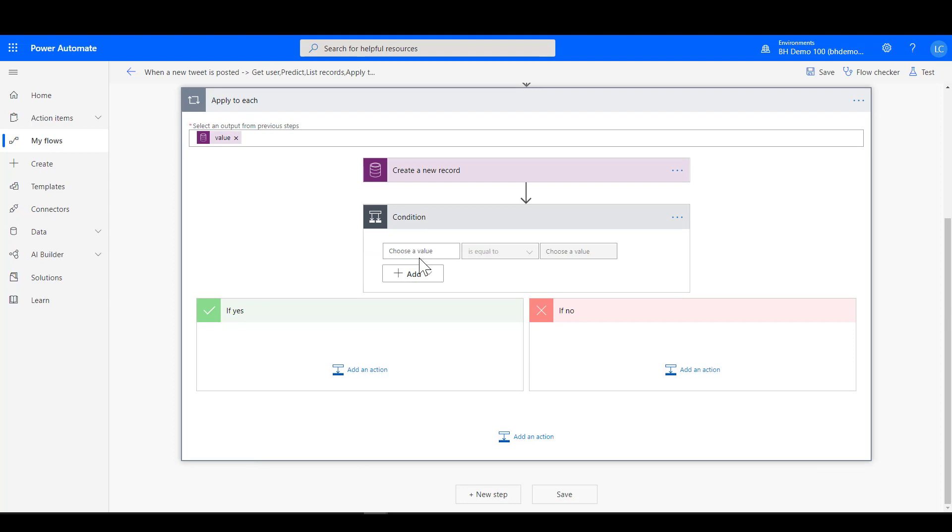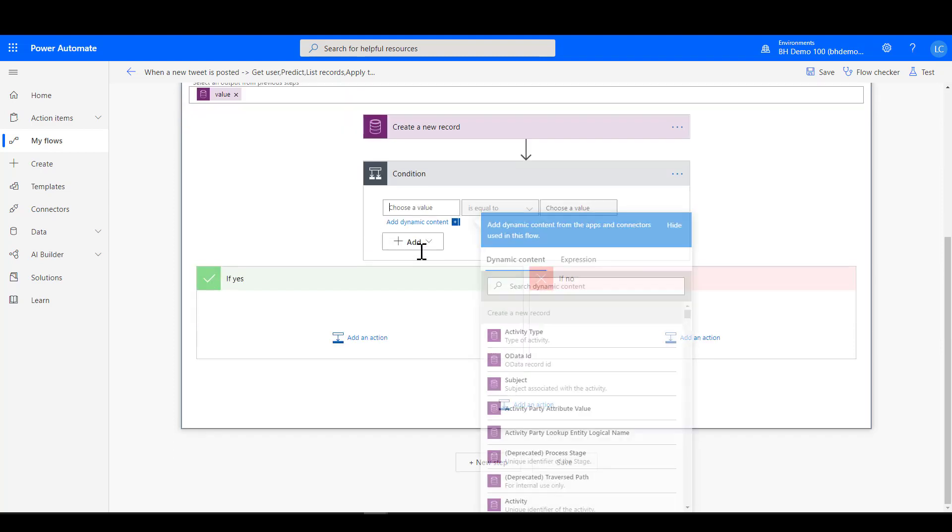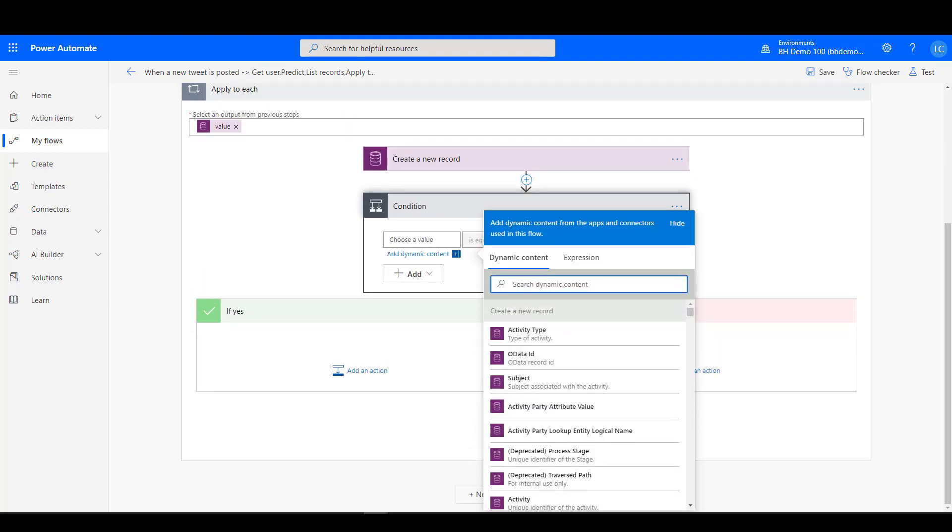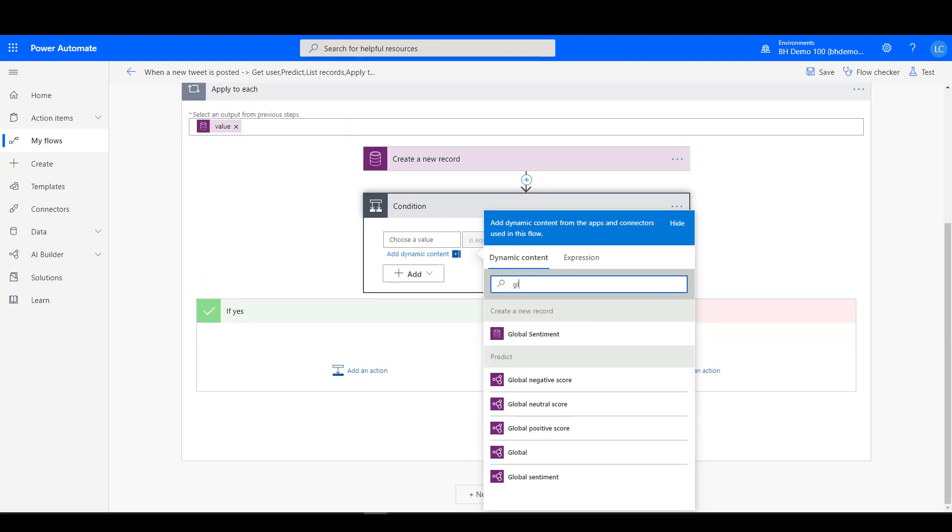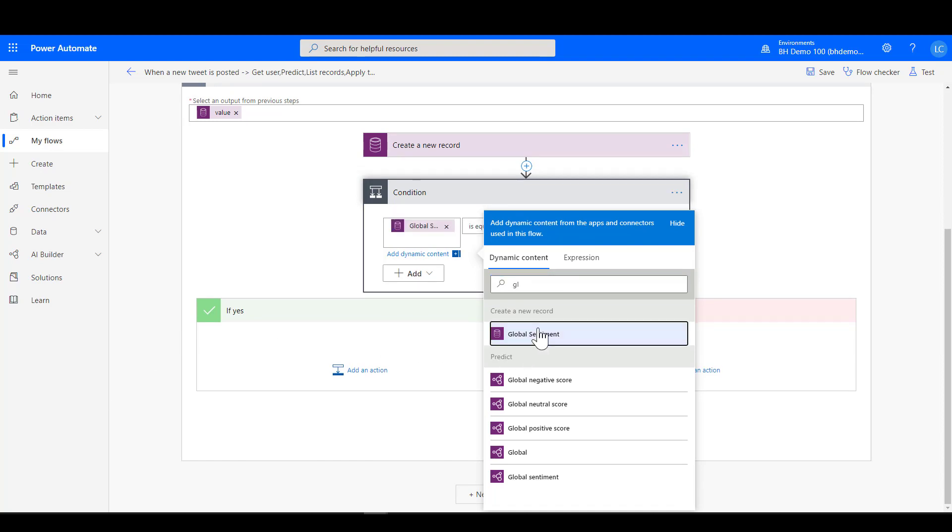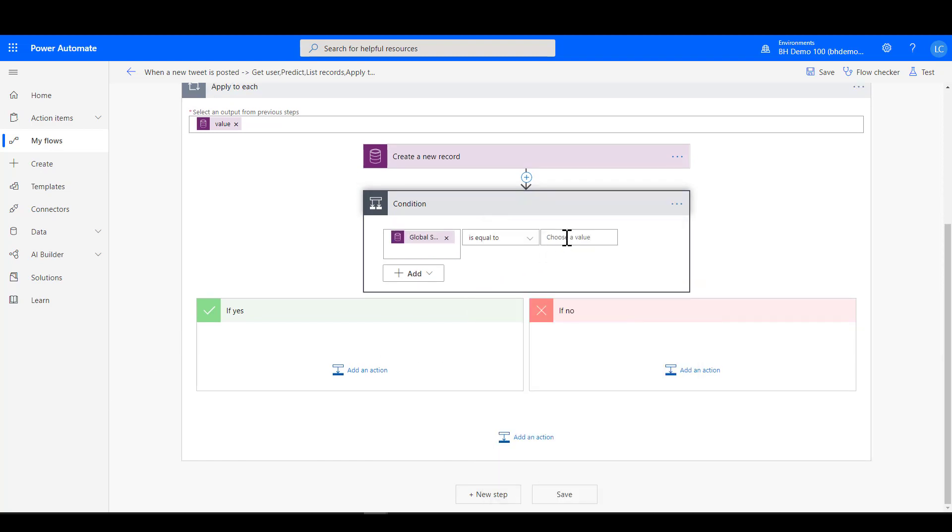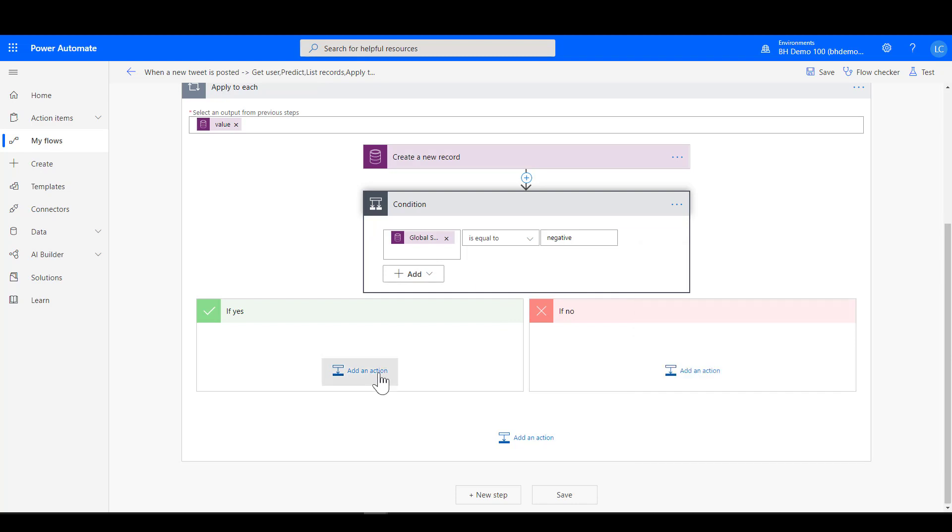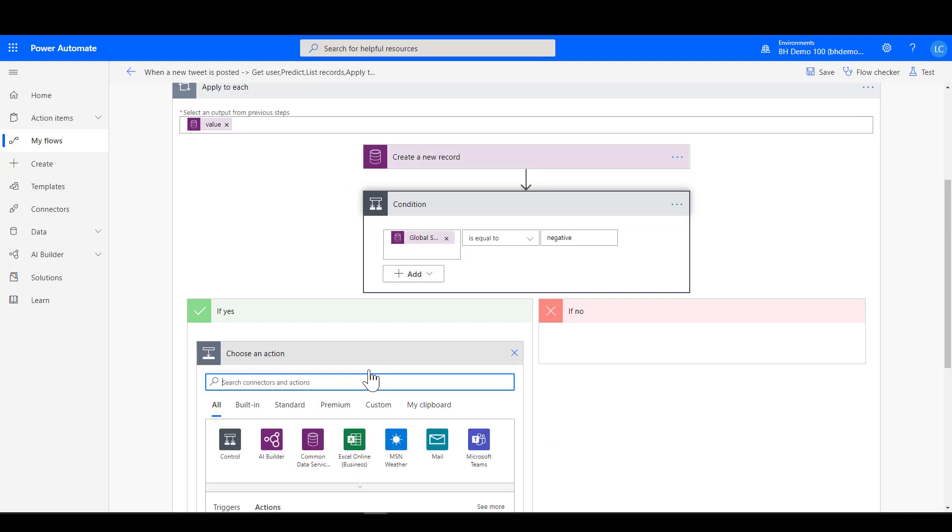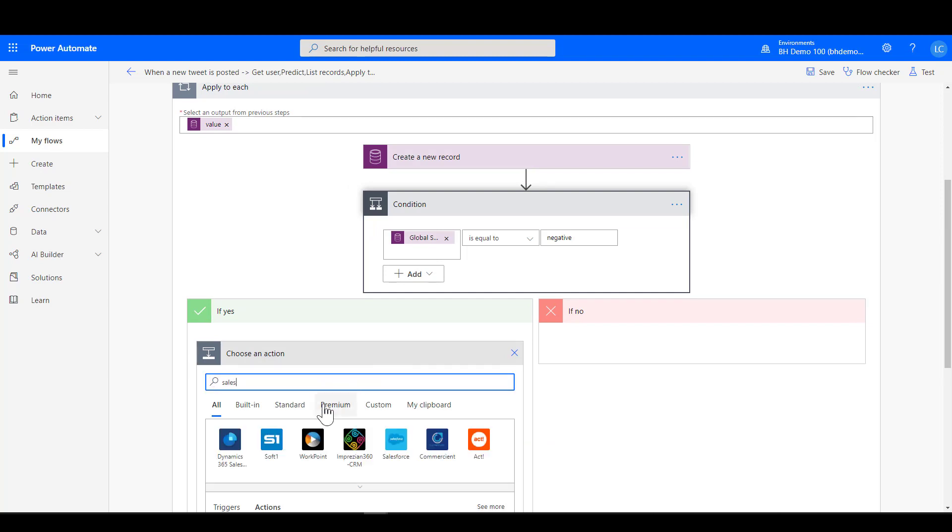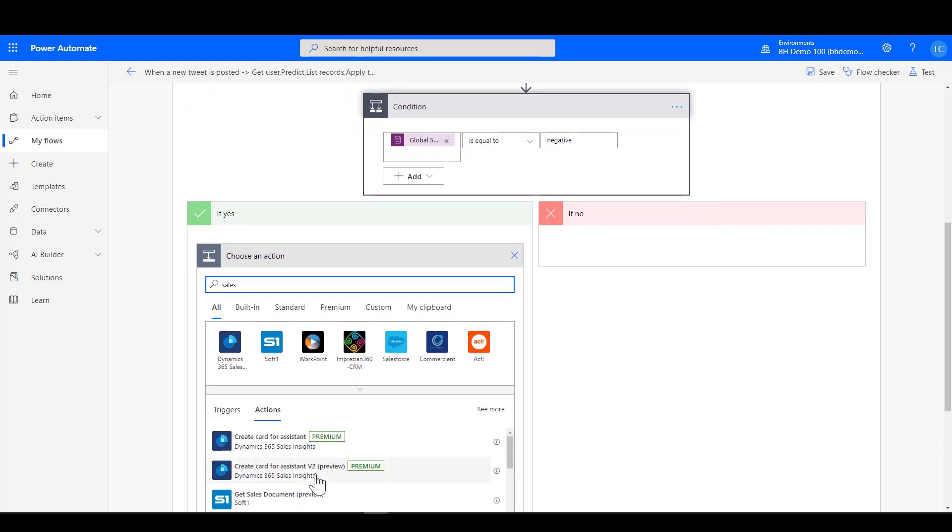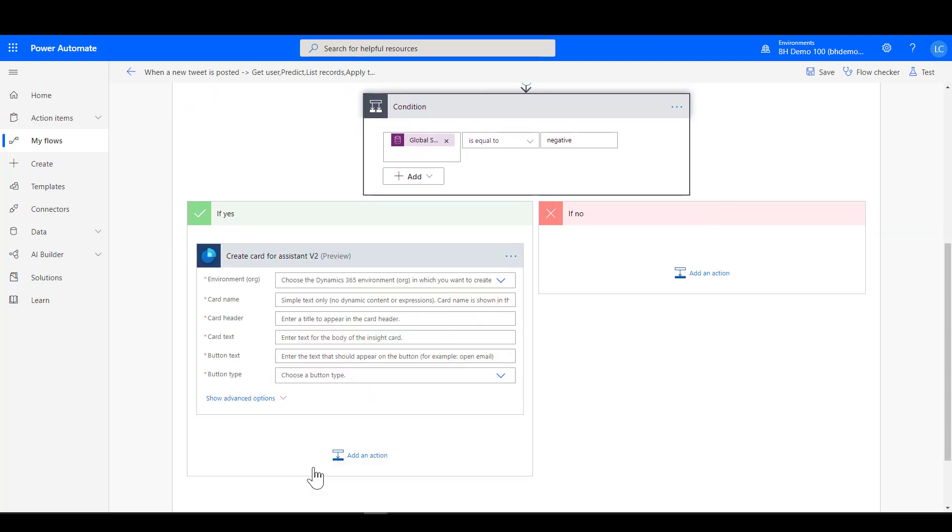Right, so we've got all that lined up. The next thing we're going to do is add a condition in here to check whether the sentiment is negative, because that's the condition under which we want to create our insight card. So I'm just going to find that global sentiment field that we added into the tweet activity is equal to negative, and now we are good to go with creating our card. Let's see this happen. So we go in here, we add an action, we look for Sales Insights to bring up our create card option.